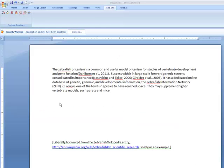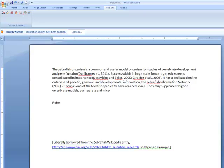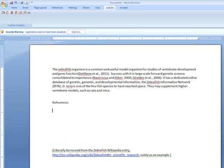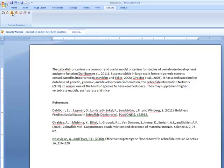Now let's add our bibliography or references list. Start your bibliography below your text. Then choose Insert Bibliography from the Zotero icons. The bibliography will be automatically generated in the citation style you chose earlier.